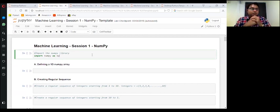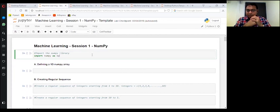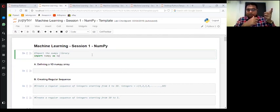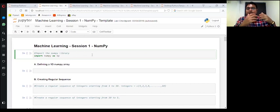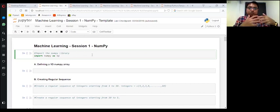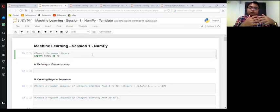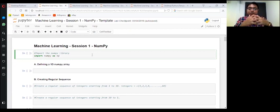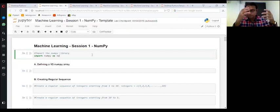And if you have done a course in R before, you can relate this NumPy with the vectors in R. Like the way vectors made calculations really easy, the NumPy data structures also make the calculations really very easy in Python.